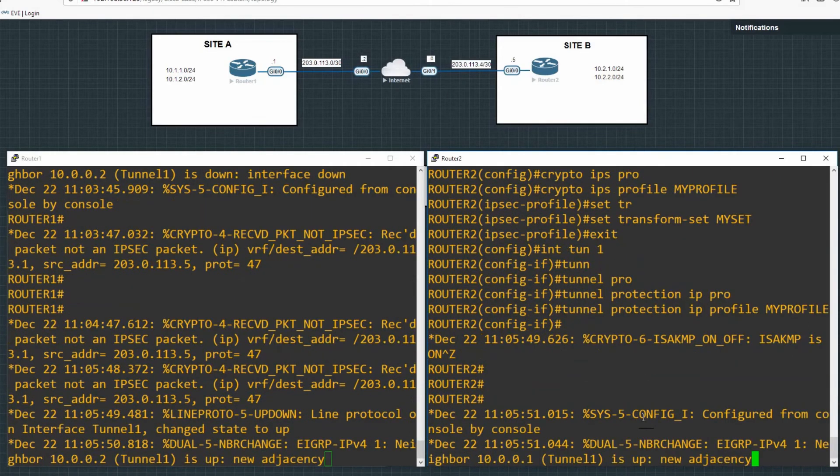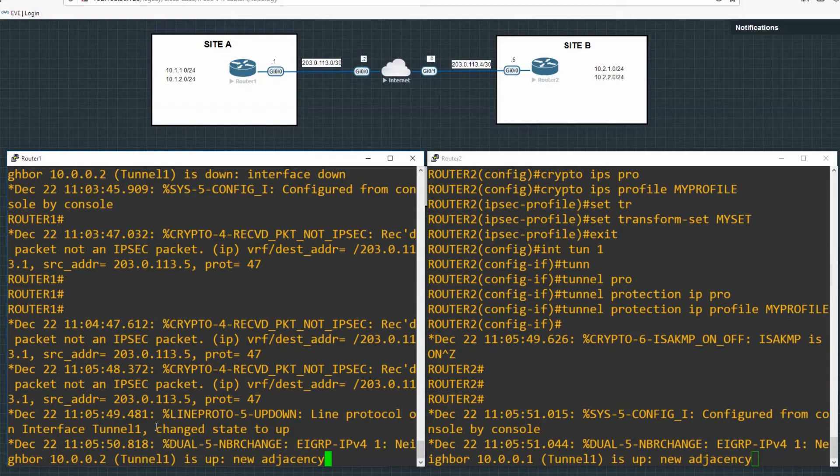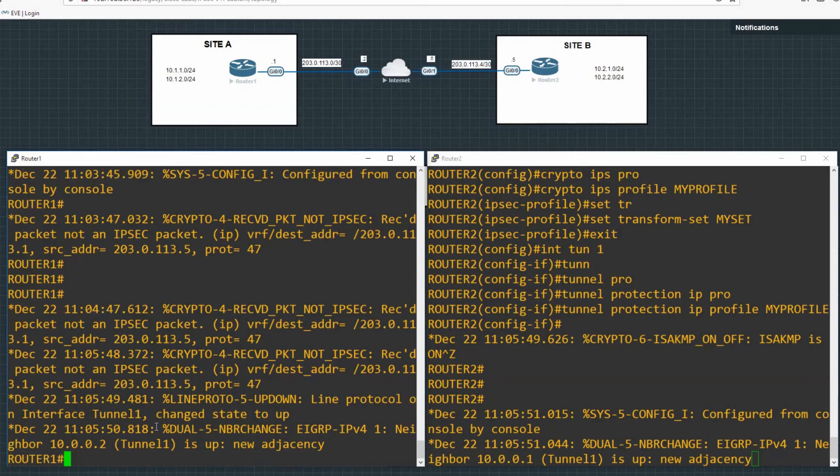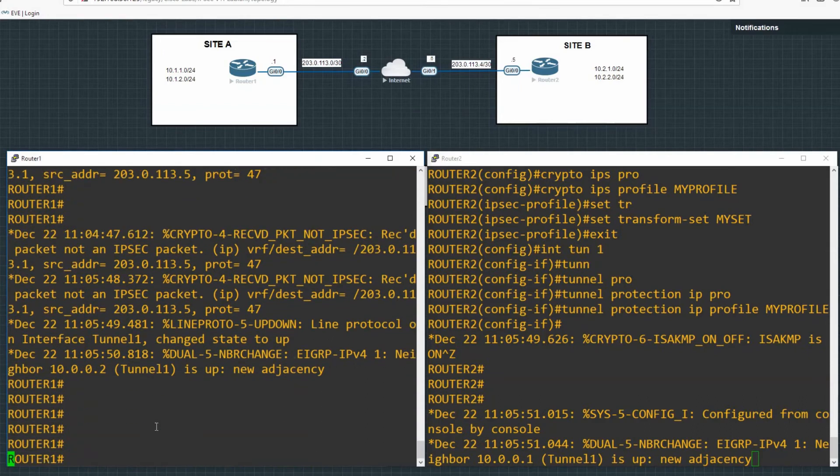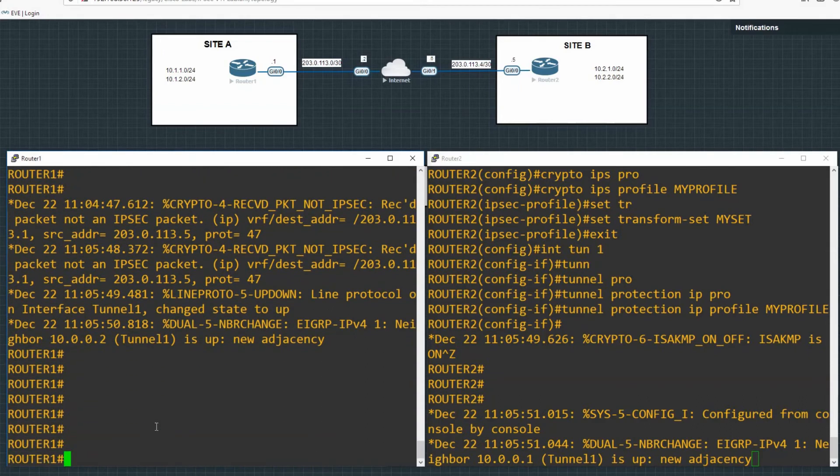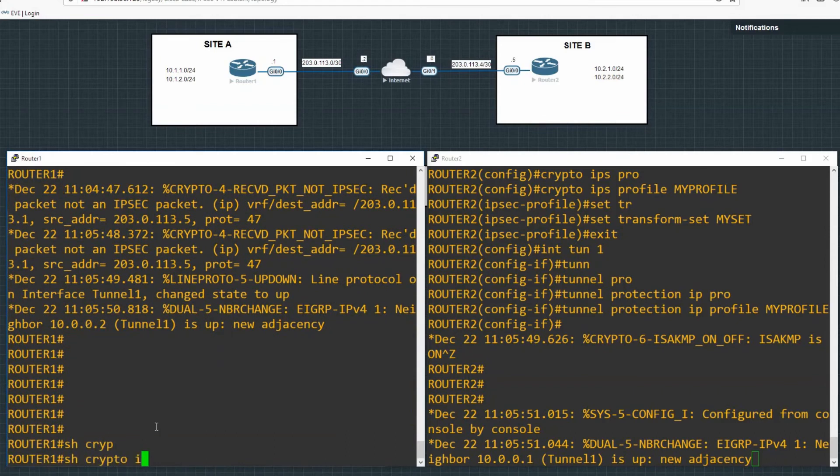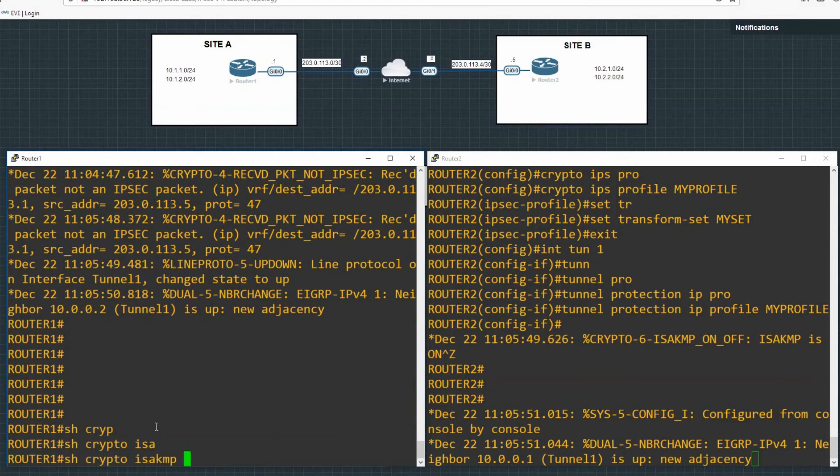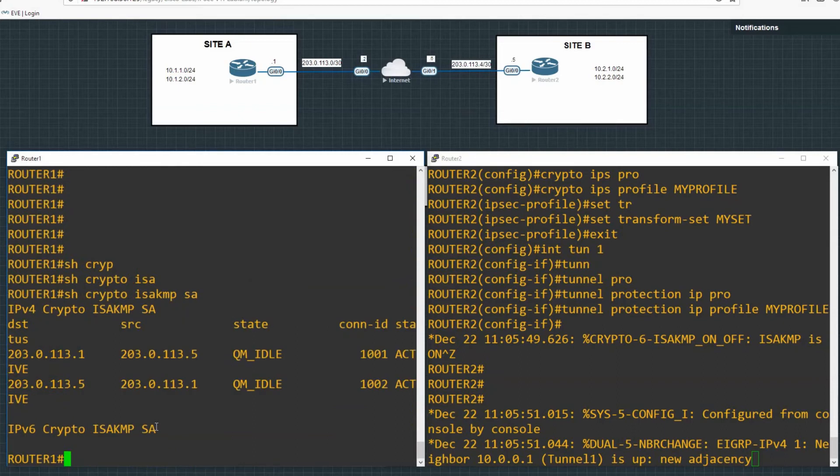So let me just quickly run through that on the other side as well. And now that's been configured on both sides, we can see our adjacency is up again. Finally, let's just run a few commands to make sure that we've got our IPsec tunnel working correctly and that the traffic that's passing through it is encrypted. We'll do that again with another Wireshark capture.